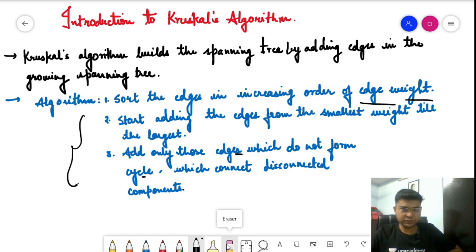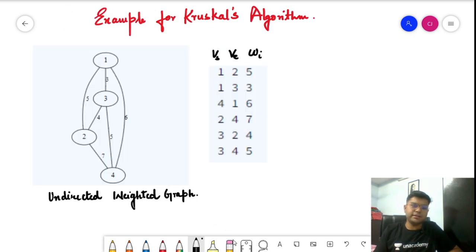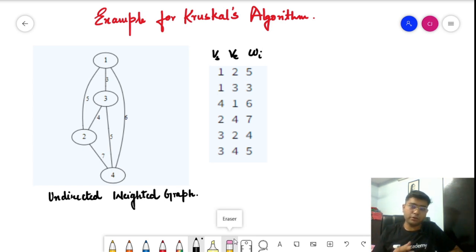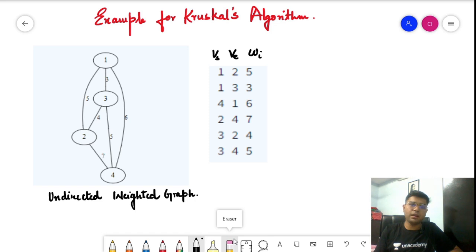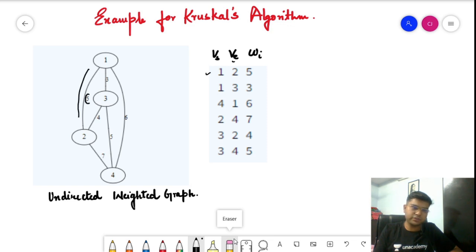Now let's understand Kruskal's algorithm with the help of an example. We have been given an undirected weighted graph, and we need to form its minimum spanning tree. We are also given the start vertex, end vertex, and the weight associated with each edge. For example, the edge from vertex one to vertex two has a weight of five.